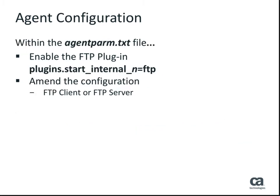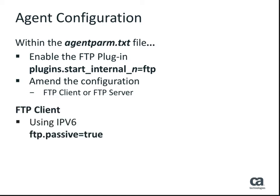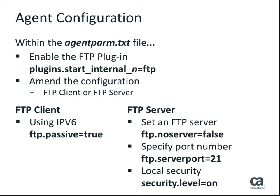If your agent is already installed, then you may need to reconfigure it to support file transfer. To do so, make some amendments to the agent parameters file. There are separate requirements depending on your choice of FTP client or FTP server.